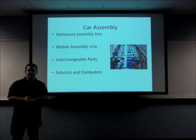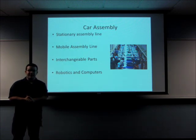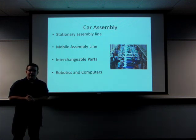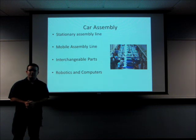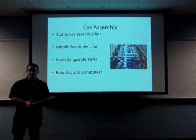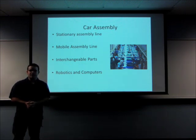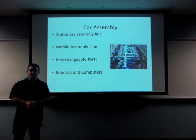Car assembly has undergone four major stages since the late 1800s. The first major stage involves the stationary assembly line, in which workers would bring tools and parts to each vehicle. Following that was the implementation of the mobile assembly line, in which chassis were brought to worker stations, and workers would further assemble the vehicle as they came by. In conjunction with that, the implementation of interchangeable parts allowed for mass production. Presently, the introduction of robotics and computing power have further revolutionized this process.